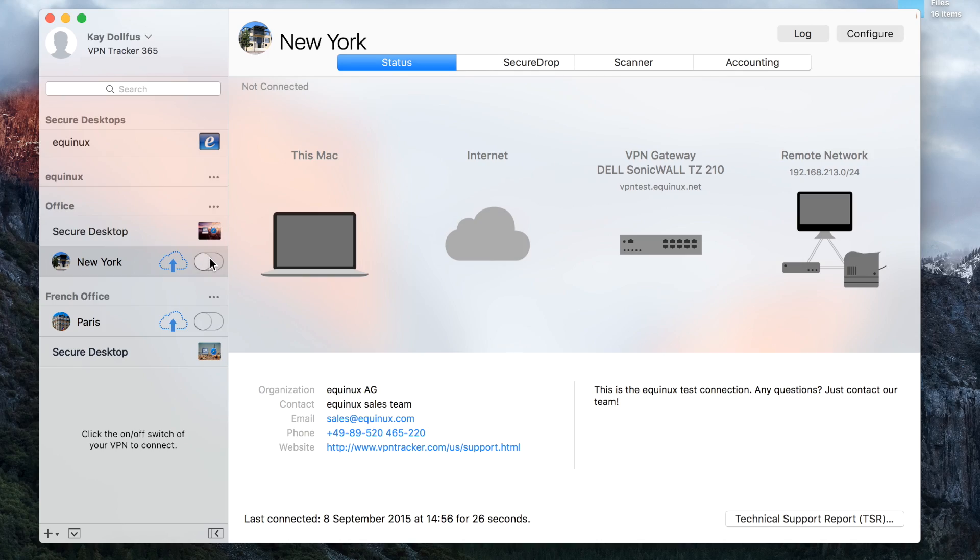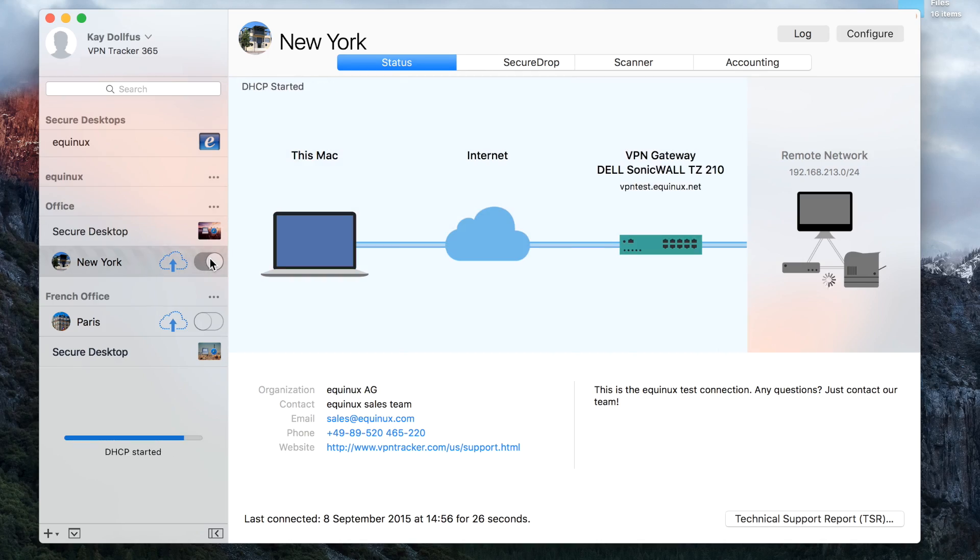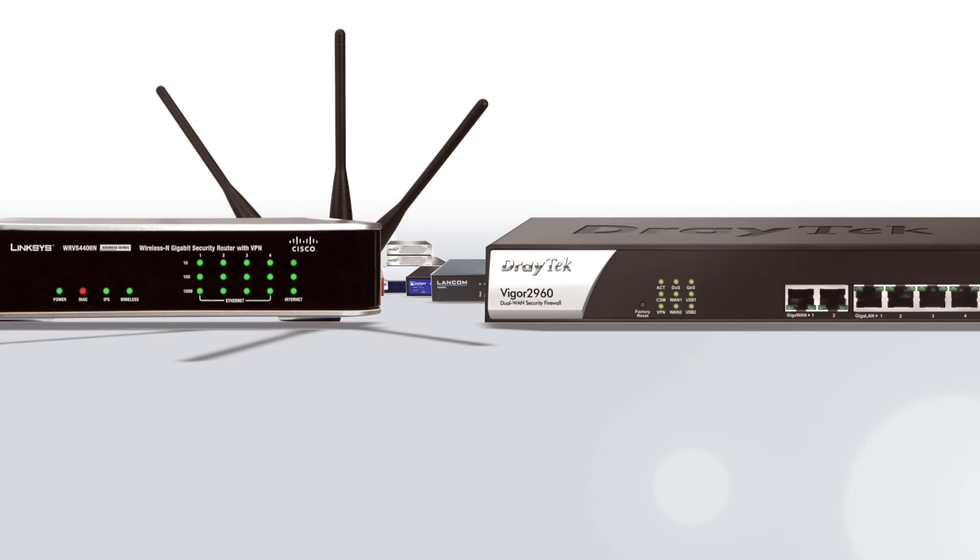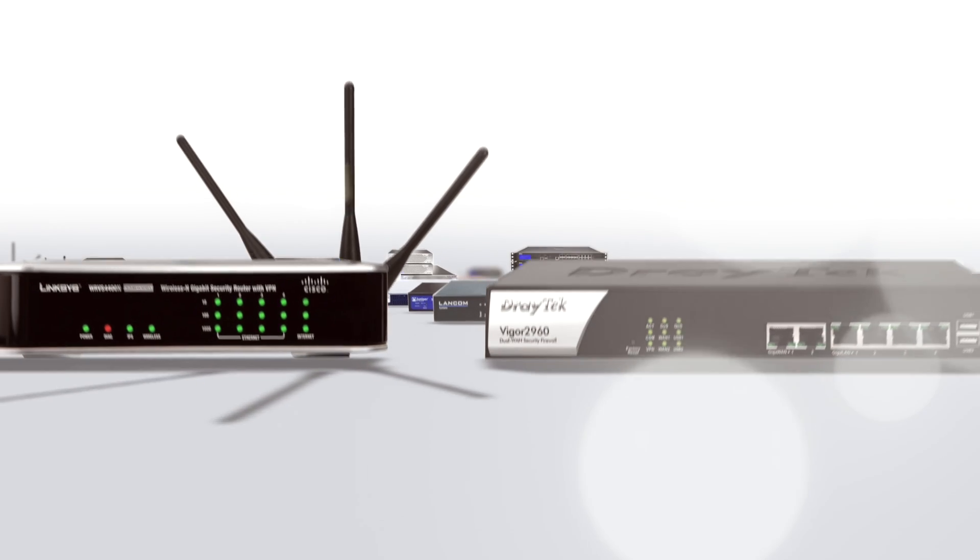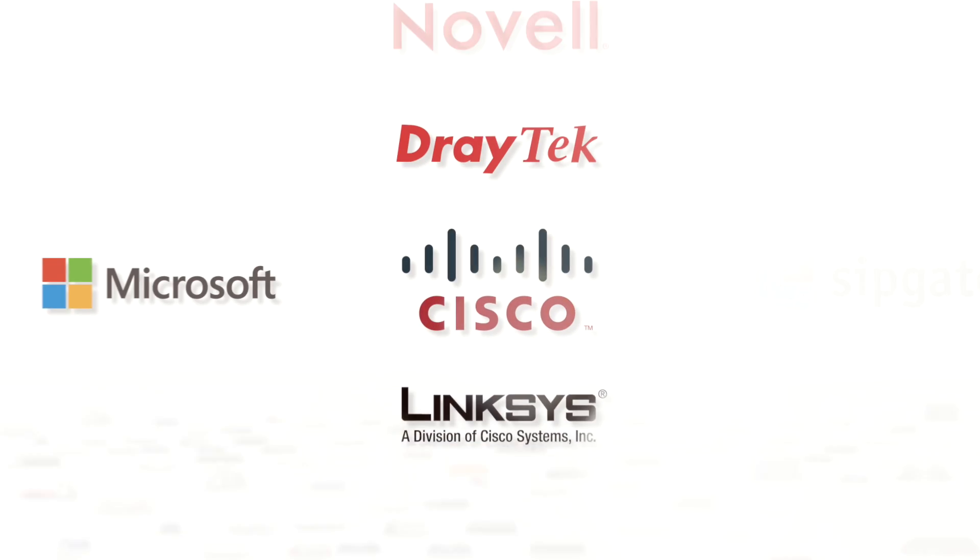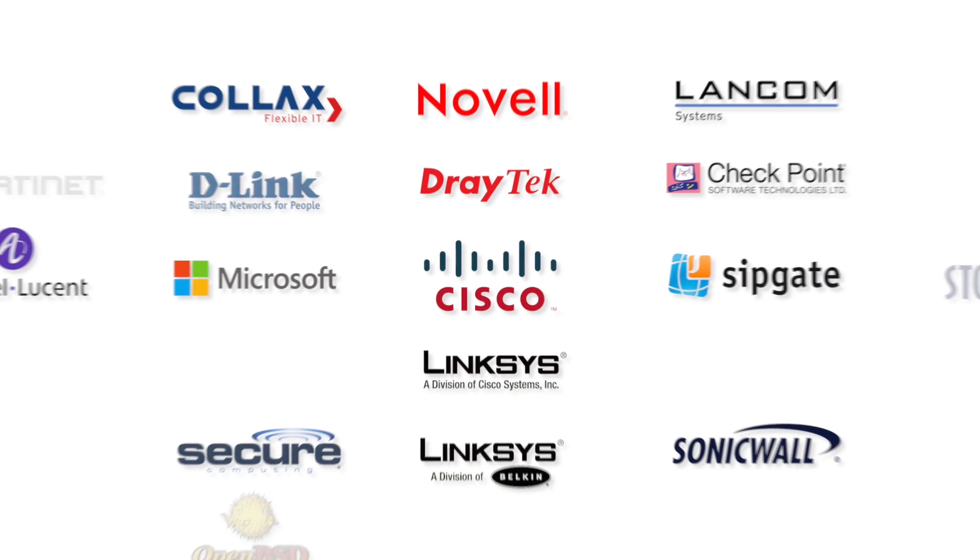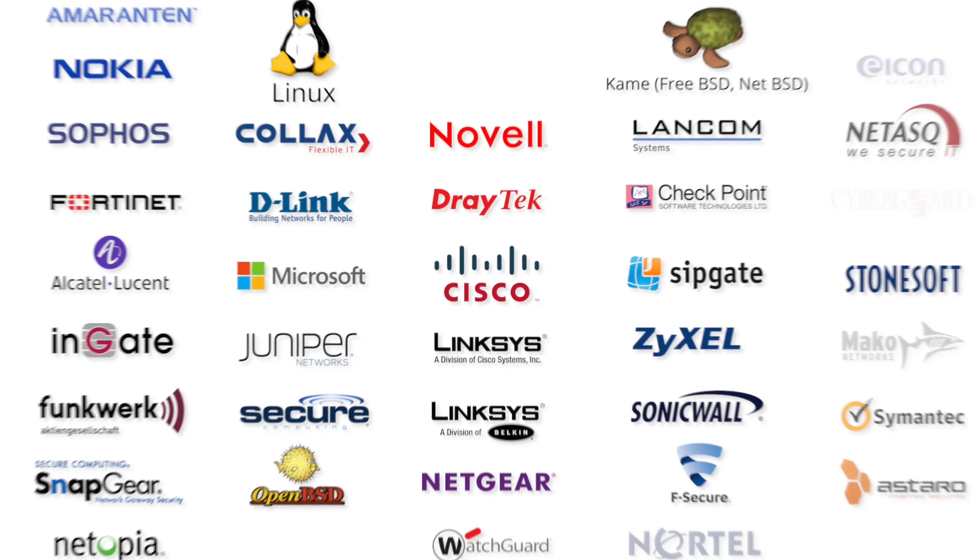VPN Tracker is the market-leading VPN client for Mac and is compatible with practically all IPsec-based VPN gateways on the market. VPN Tracker includes device profiles for more than 300 VPN gateways.